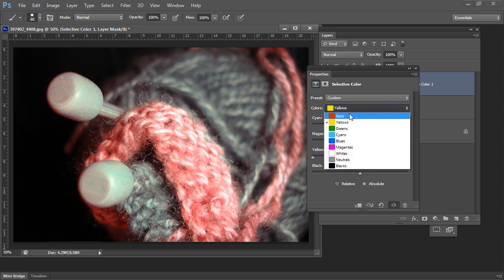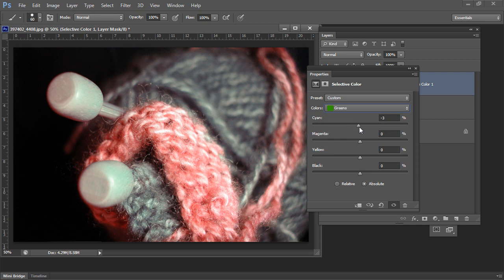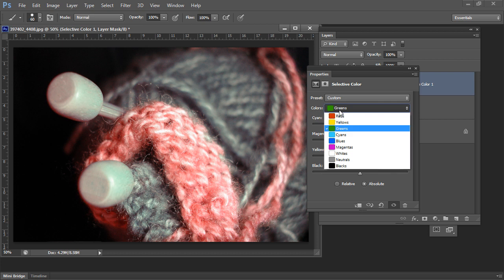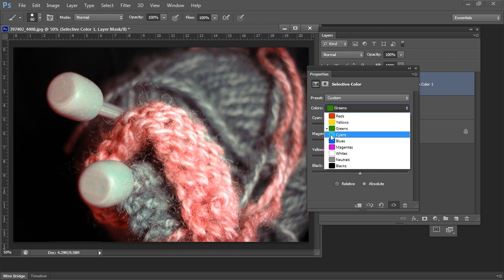Let's go back to the green channel and see if anything we do there will impact it. It seems that most of the color in that wool was actually in the yellow channel, not in the green. You may want to look at associated channels when you're changing colors, because sometimes the channel you think has the color actually doesn't. In fact the green channel is not helping us at all — so yellow is where most of the color was.